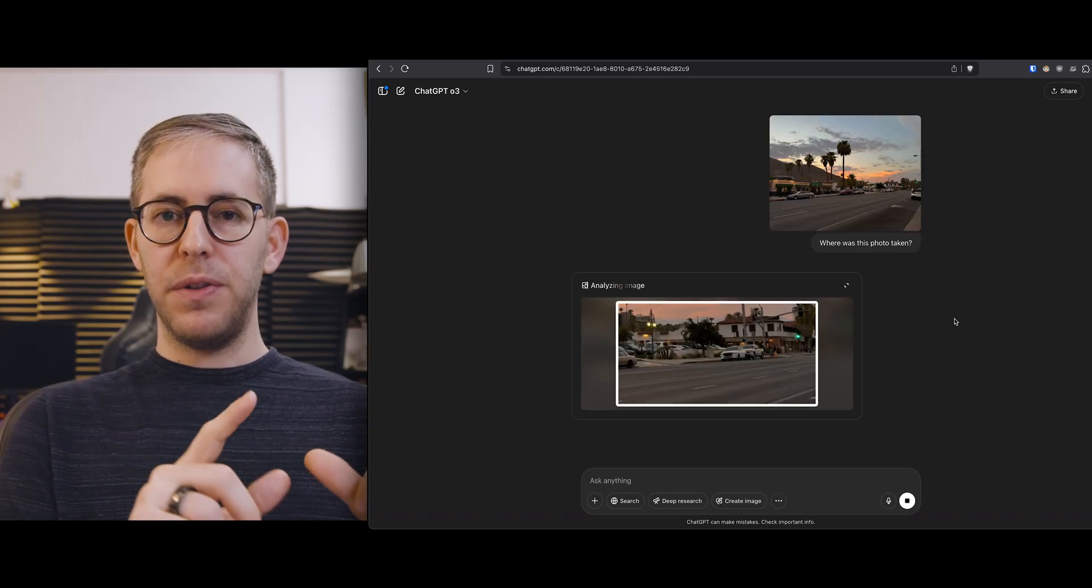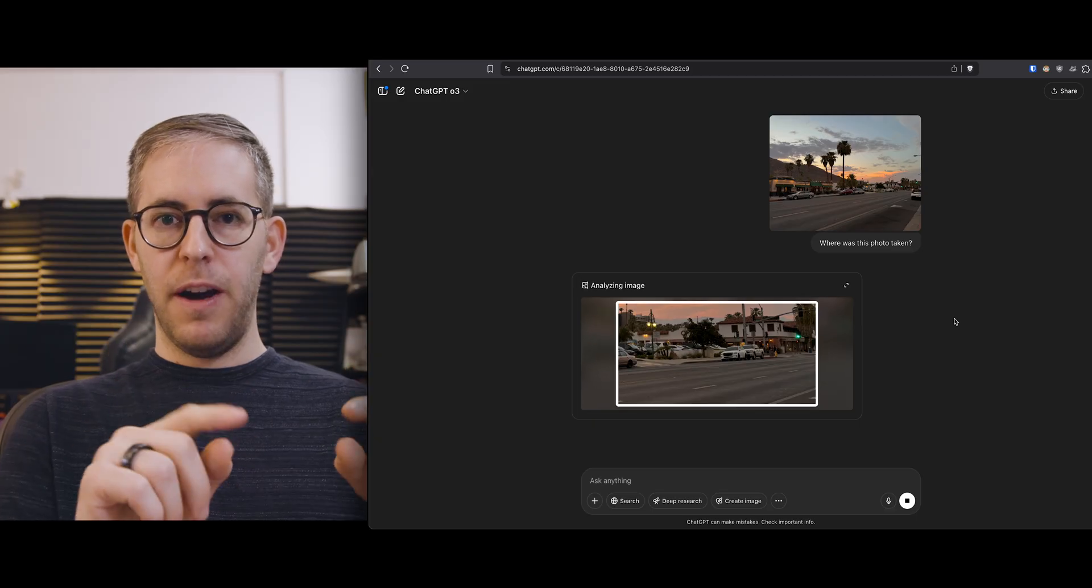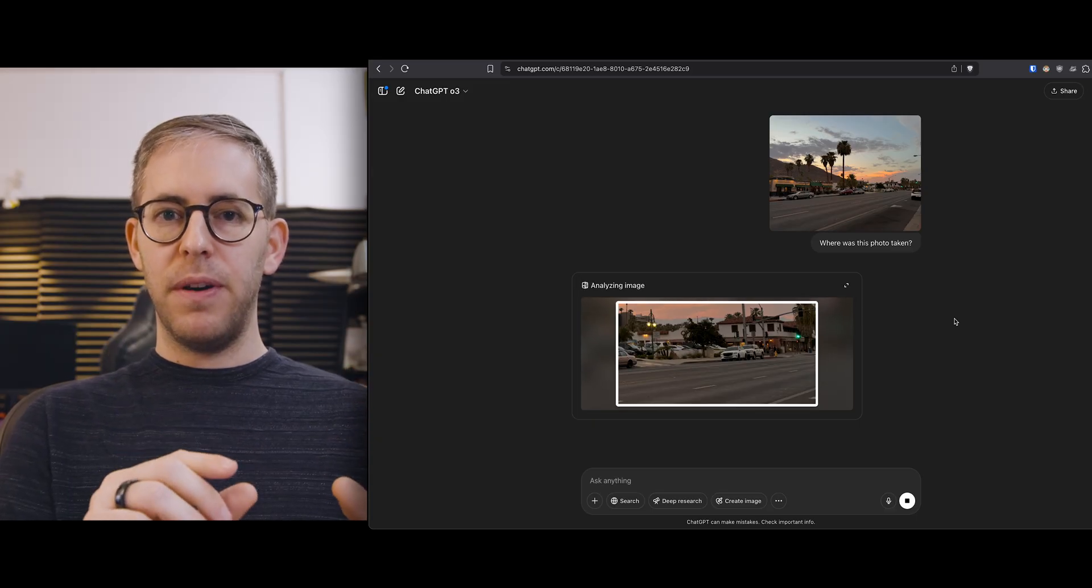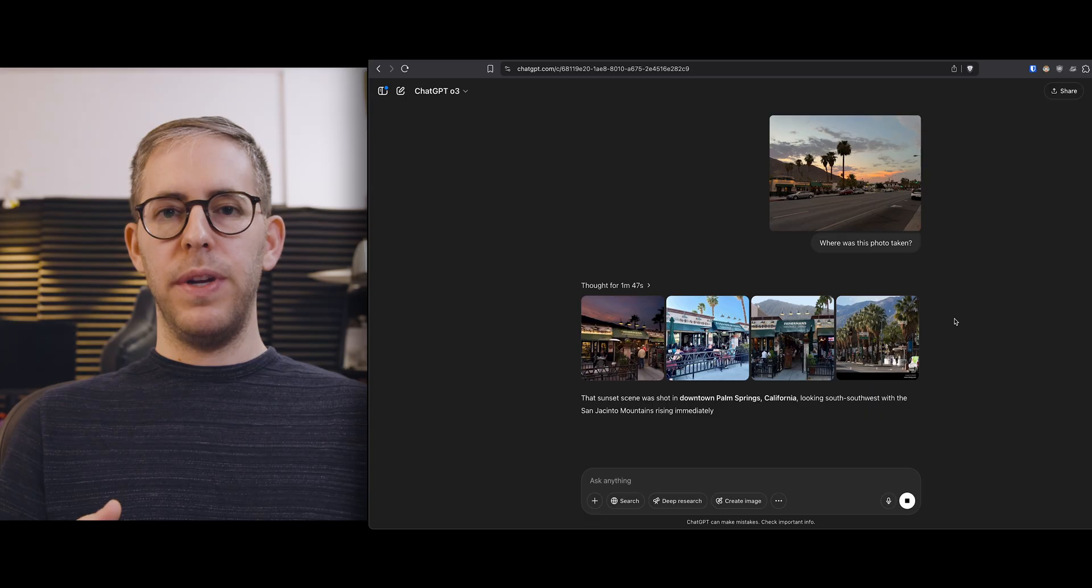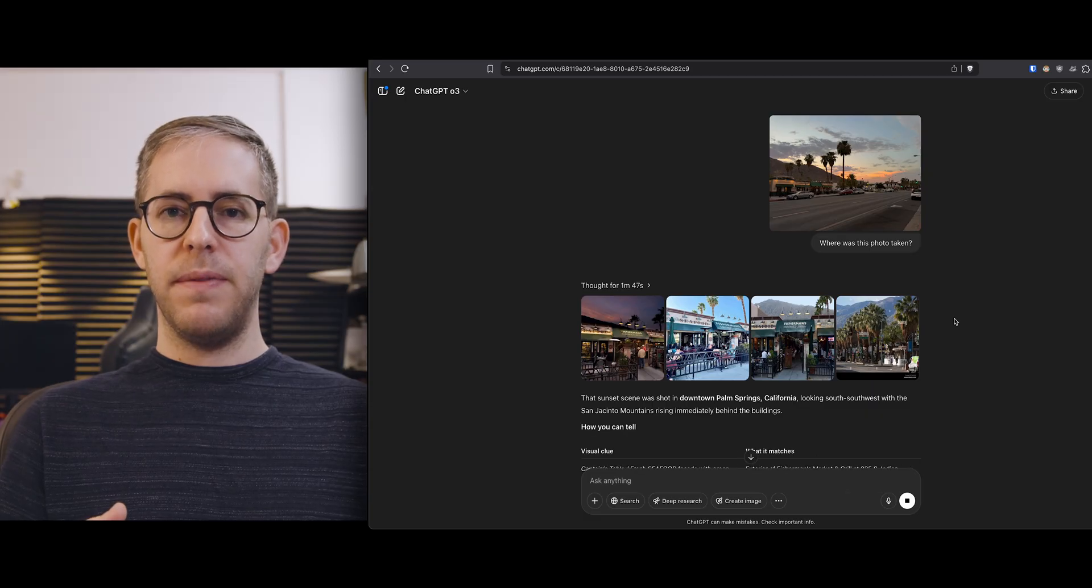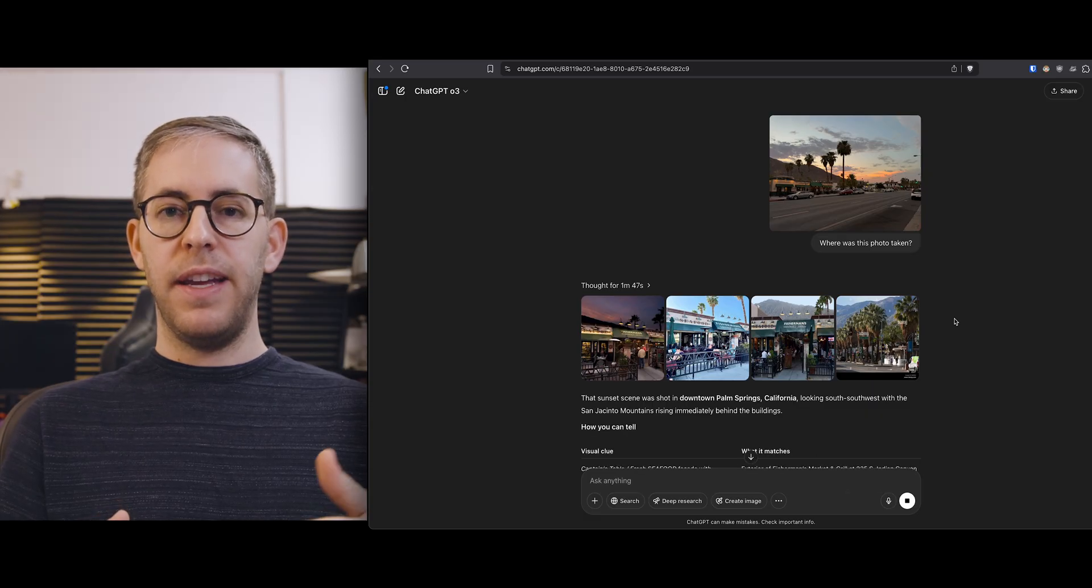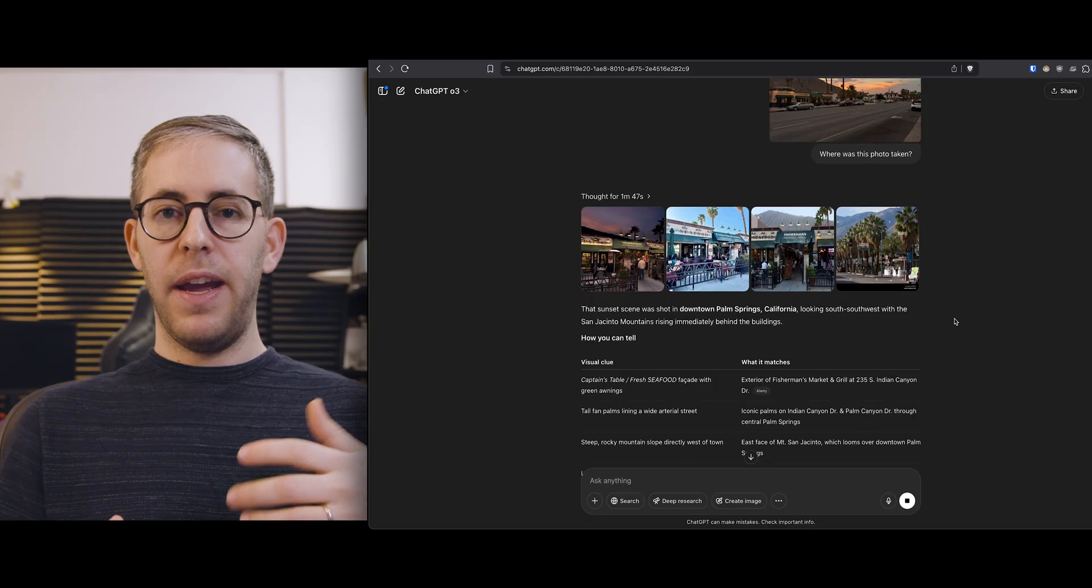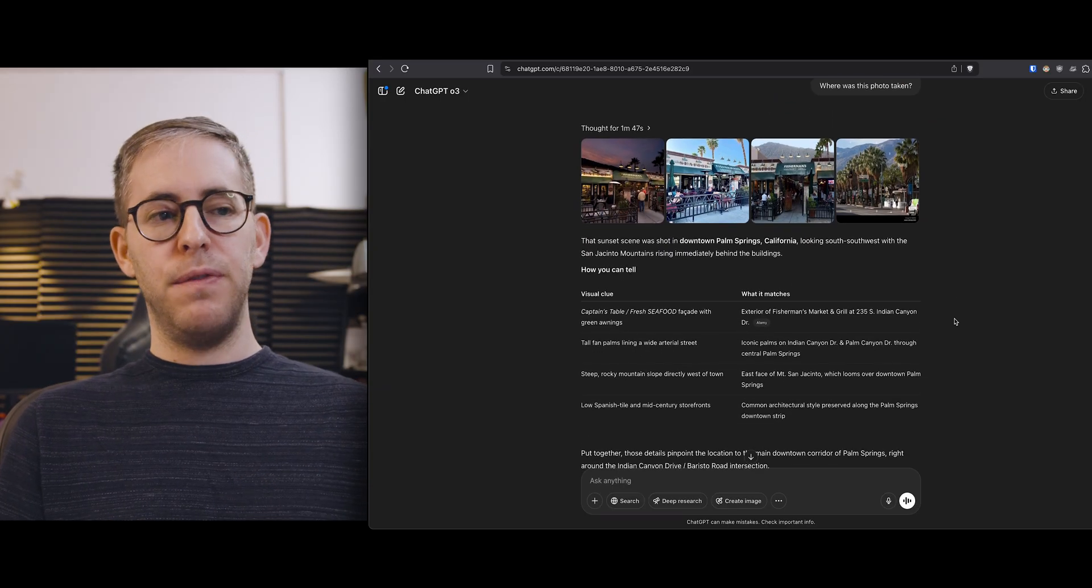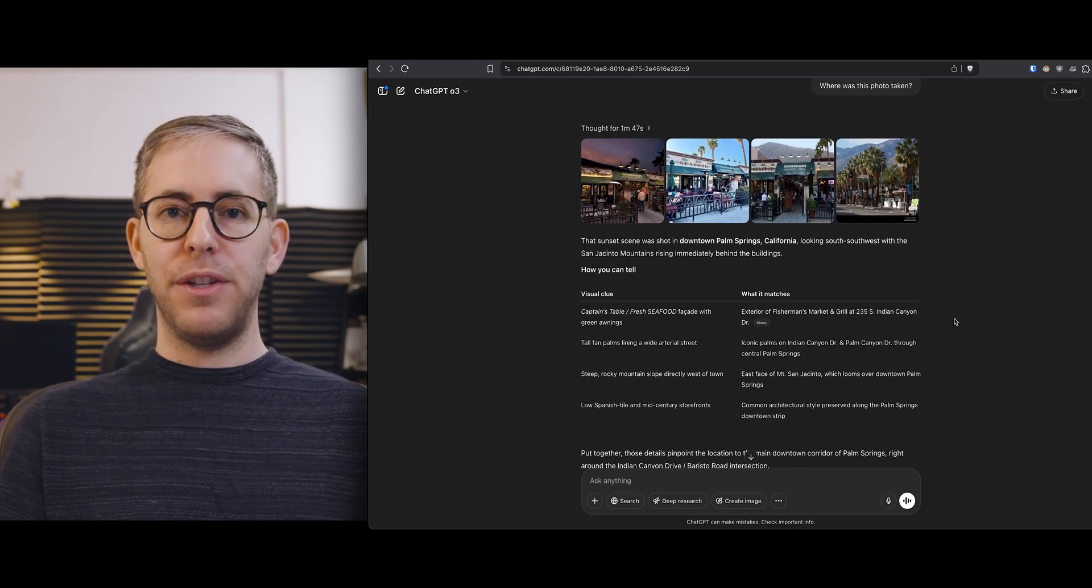With some of the photos you can see that the AI will crop and analyze a specific part of the frame. So with this photo when it completed after a minute and 47 seconds it gave us reference images and a sheet that says its visual clues and how it matches.